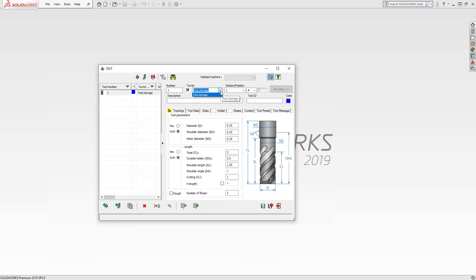I can set this to any storage section I want. Because we haven't assigned it to a machine or we're not inside of an operation or a CAM part, it doesn't know what the turret would mean — I could have multiple stations on my turret, or on a mill I could have multiple stations on the carousel. So right now it just has full storage. This is just to define the tool in terms of dimensions. Once you actually use it in an operation, you'll have the ability to tell it which station and which turret to put it in, depending on the machine.